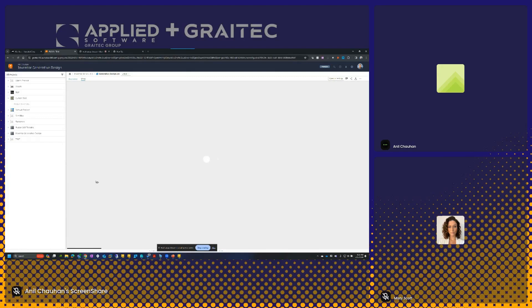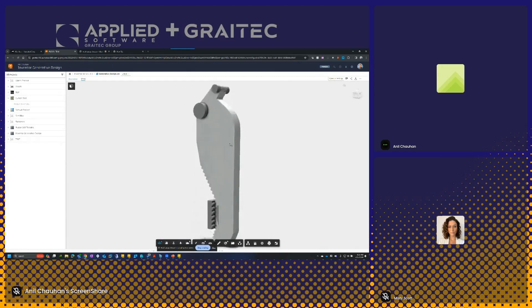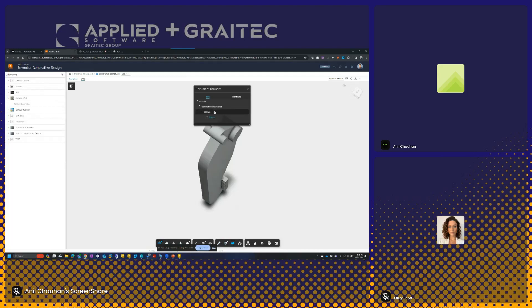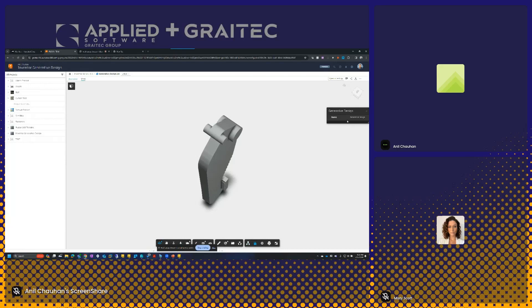I'm able to go in and view this part — I can rotate it around. Down at the bottom, I've got tools that allow me to measure, do a section analysis, open up the document browser to see other parts within an assembly, and open up properties. If there are any properties that were filled in or published, I can view that information there as well. So it really allows me to do real-time collaboration within this tool.